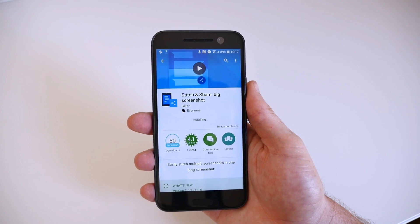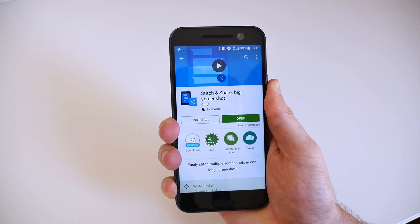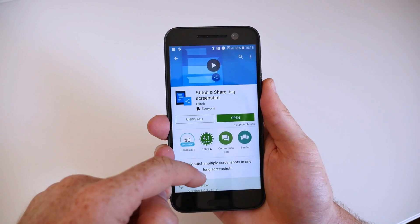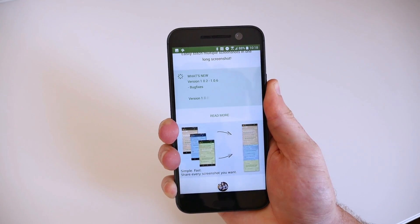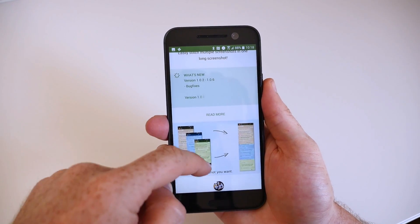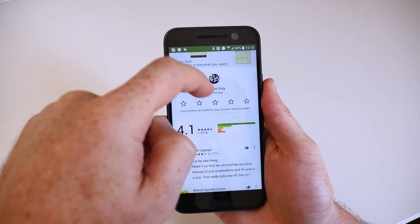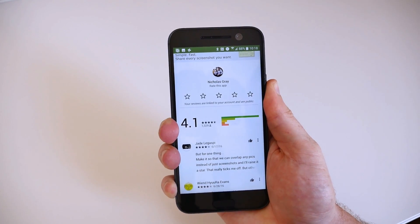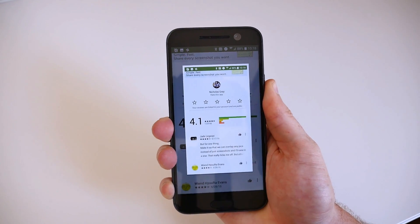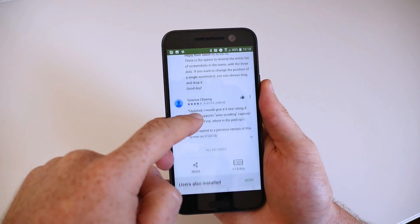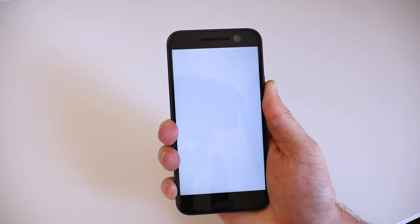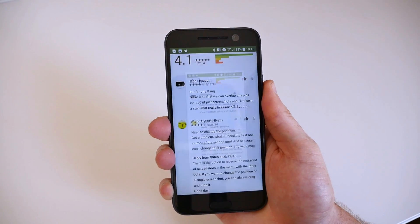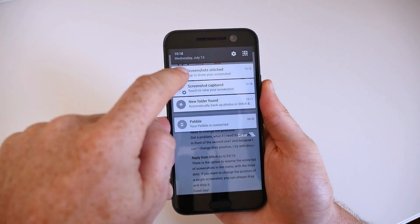Once the app is installed from Google Play, you can go about capturing screenshots as you typically would. If you want to capture a scrolling screenshot, capture the first one and then scroll down a bit, leaving a little of the content visible from the first screenshot in the frame, and then capture your second screenshot. You can repeat this step as many times as necessary to capture everything you need.